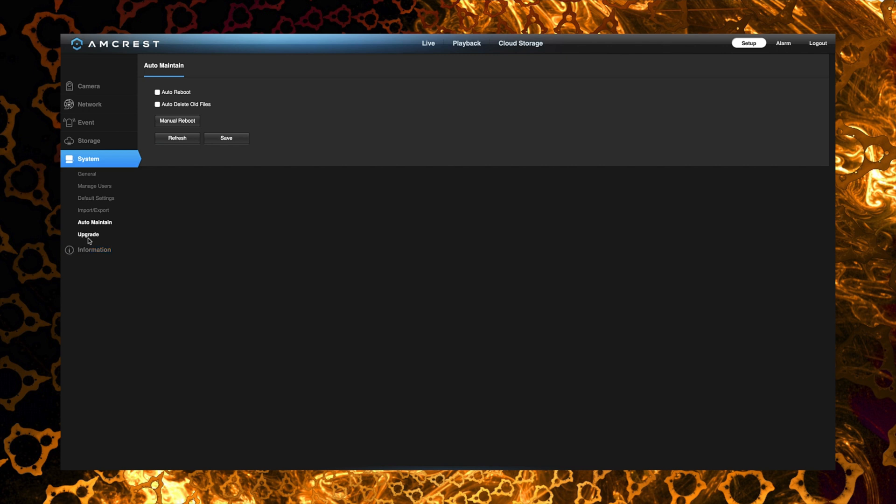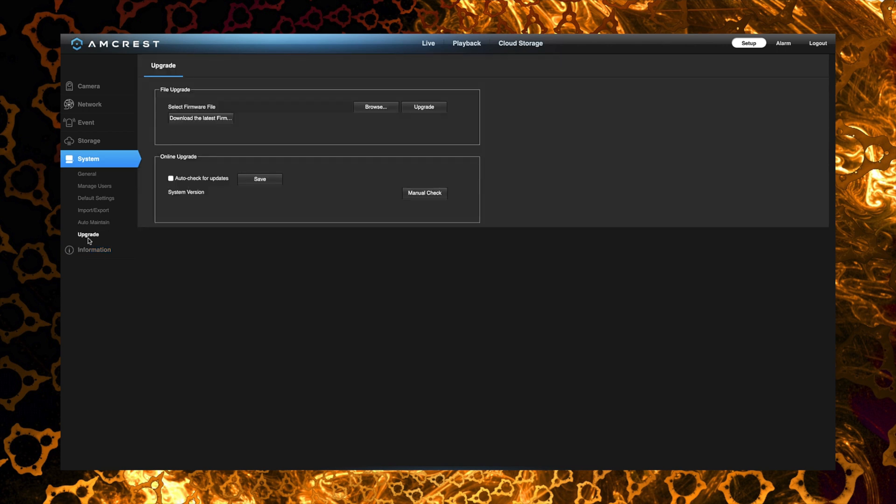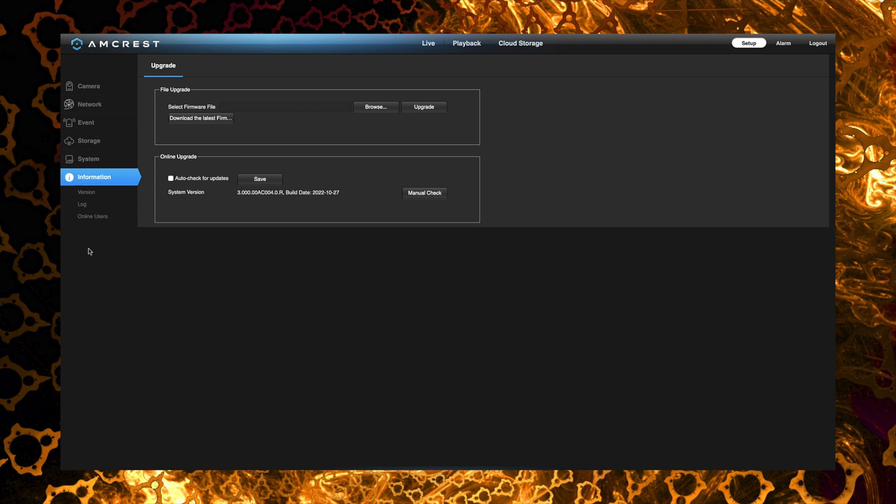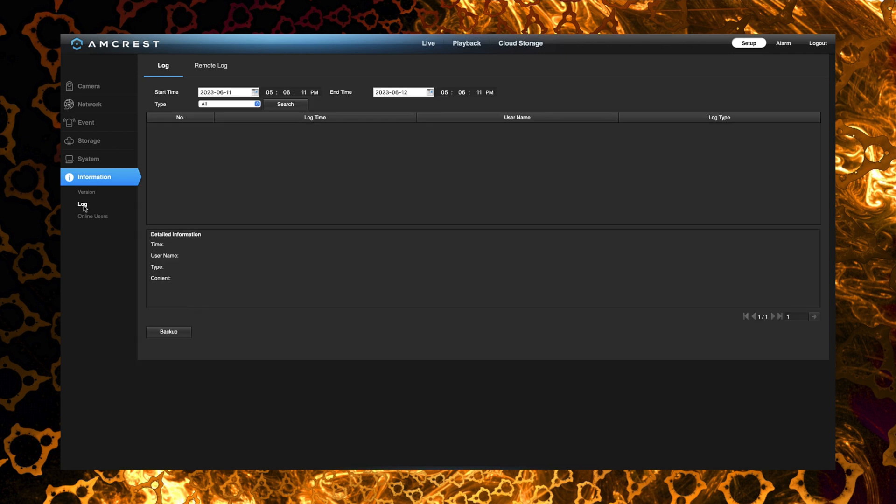Of course we have the ability to do firmware updates both manually and you can actually have the camera go out and look for the current firmware and see if it needs to be updated. You also have the ability to take a look at the logs. So of course if you're having issues with the camera, maybe something's not working properly, you can go in here, look at the logs and make sure that you're not getting any kind of errors that might help you troubleshoot the issue.